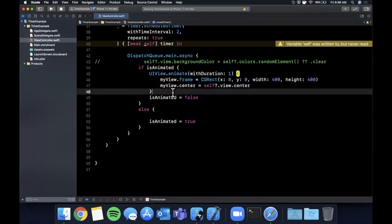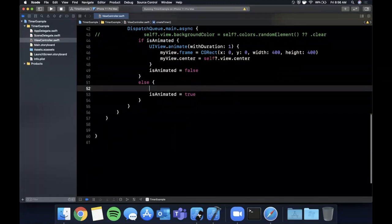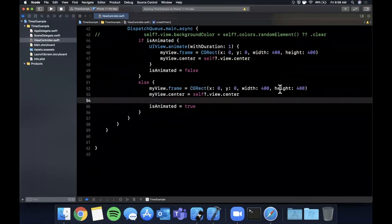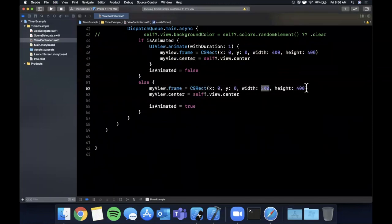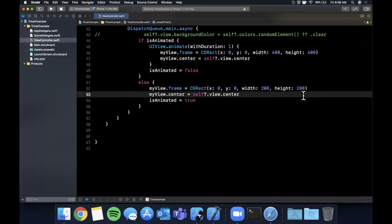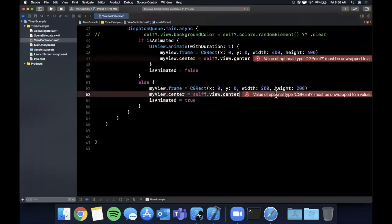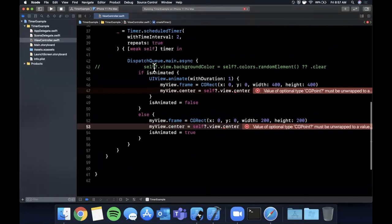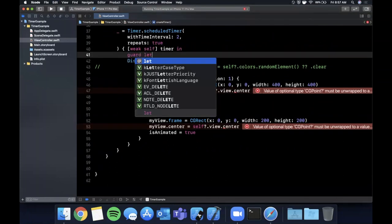And once it's done we're going to say it's centered and in this case we're going to say once again it goes back to 200 by 200. And because this self optional on the view is going to be optional, what we should do here is unwrap the weak self.